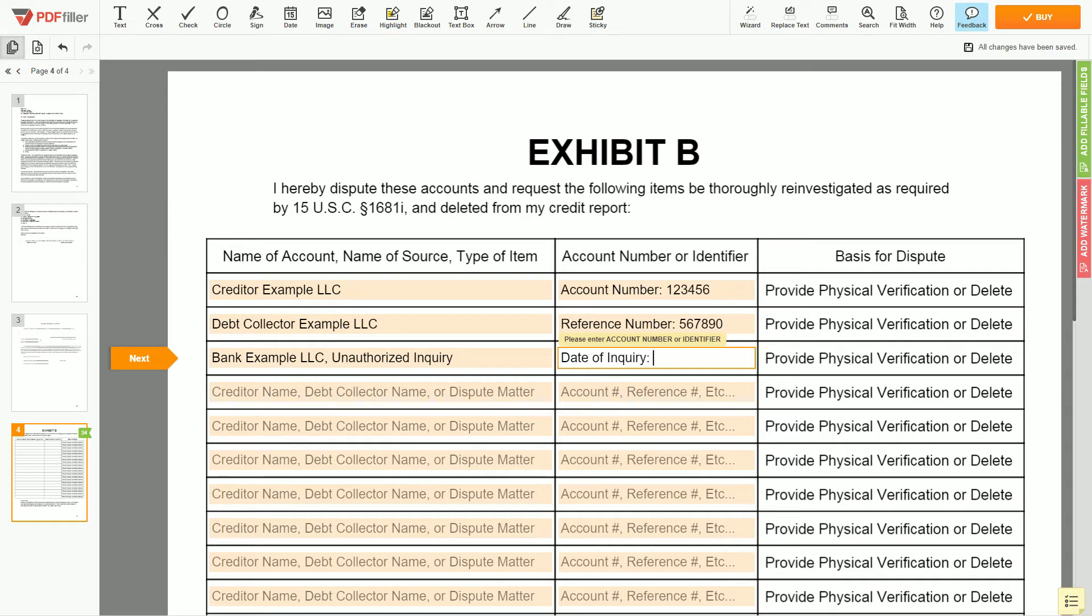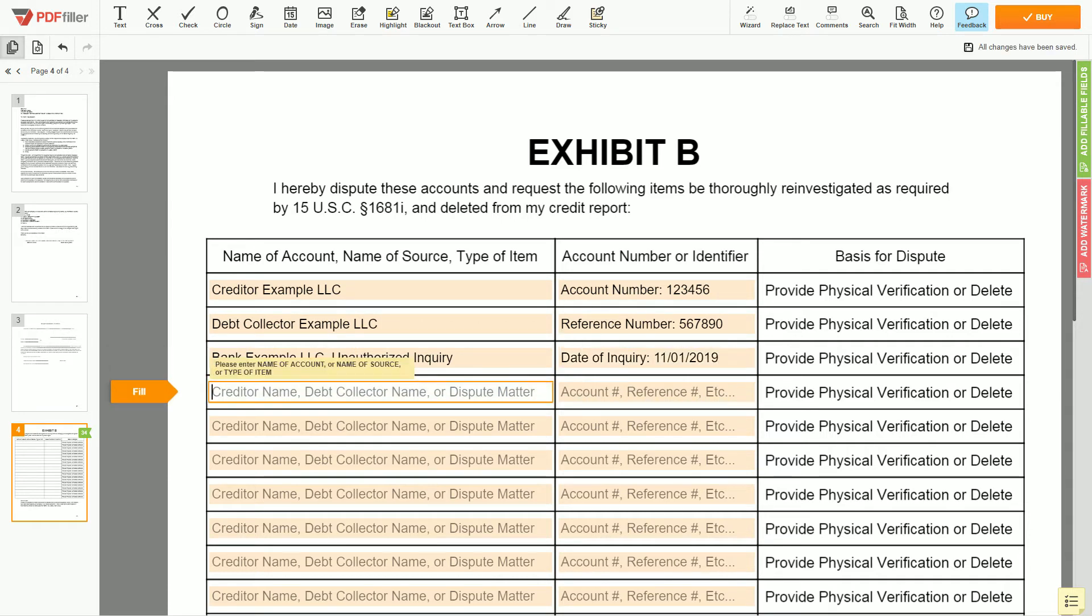Next, enter the date of inquiry: November 1, 2019. Also, you may dispute the wrong address, employer name, or any invalid information reported on your file.